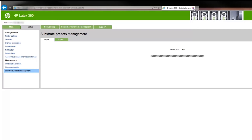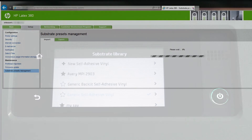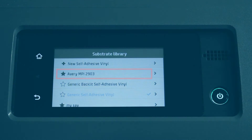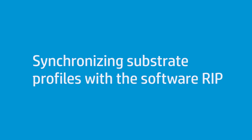As a security check, if the package has not been generated by HP, you may need to accept saving it on the printer from the printer's front panel. The new substrate preset has now been installed on the printer. To see and use it from your software RIP, you may need to synchronize the printer and the RIP.